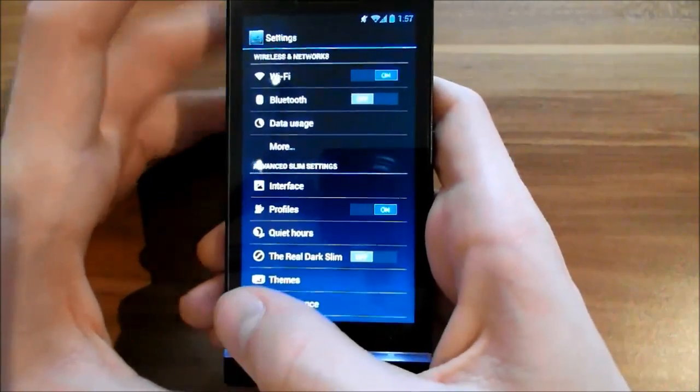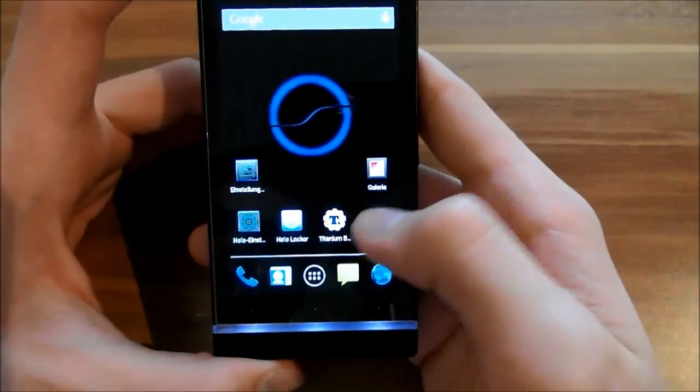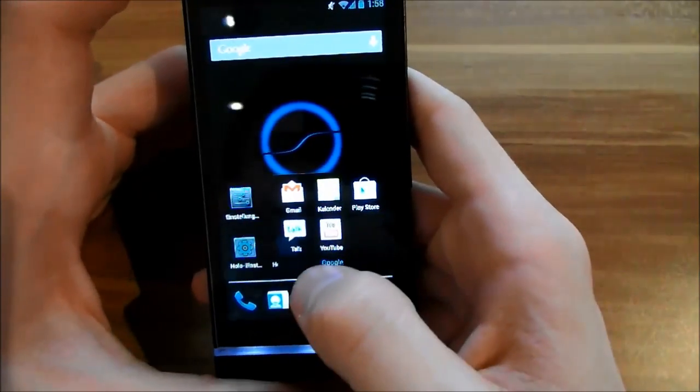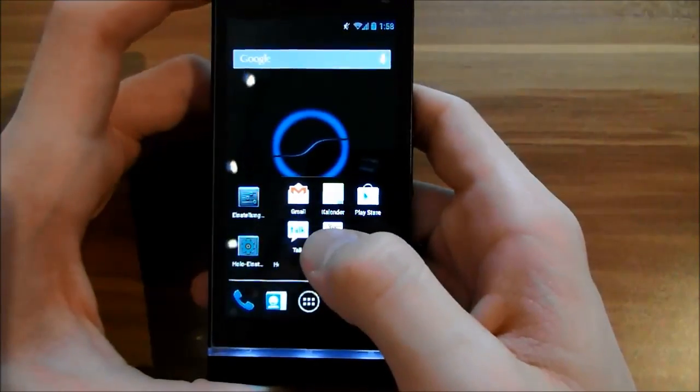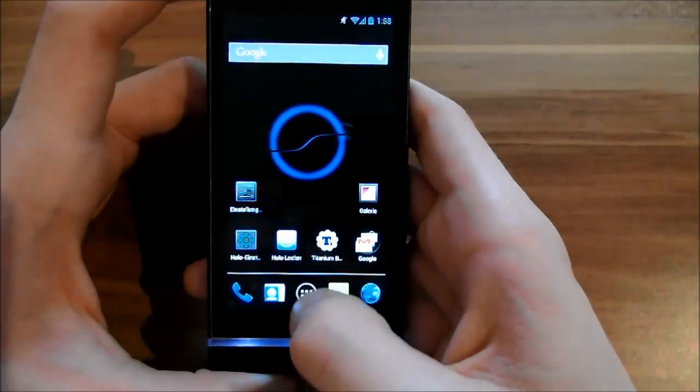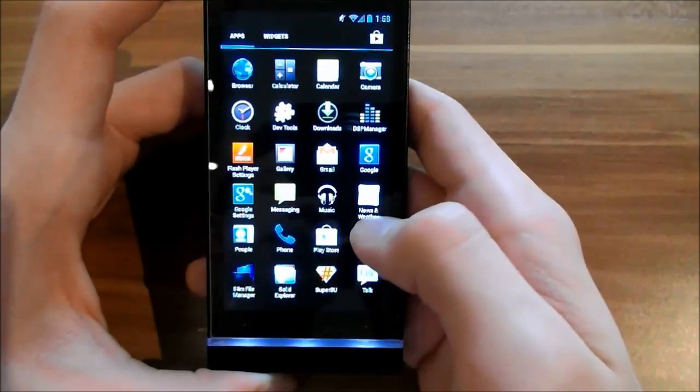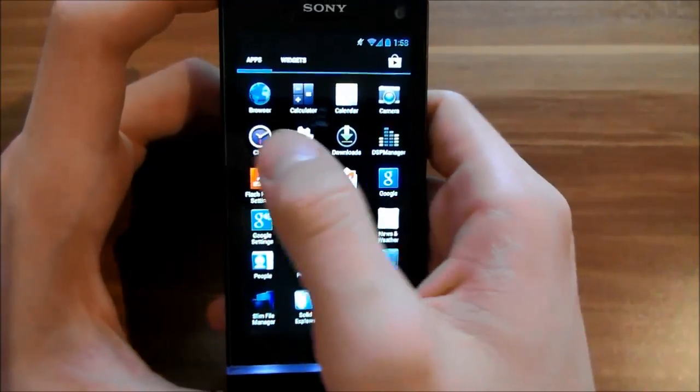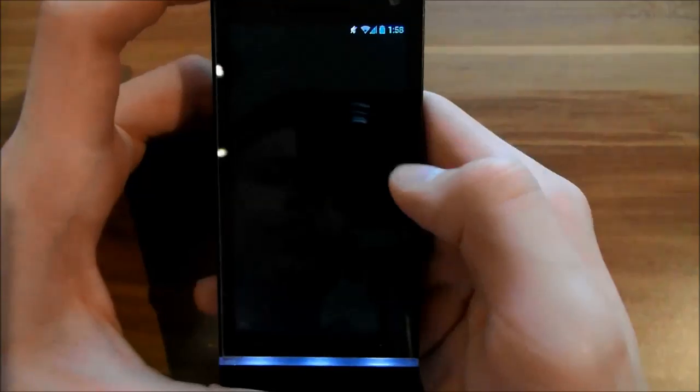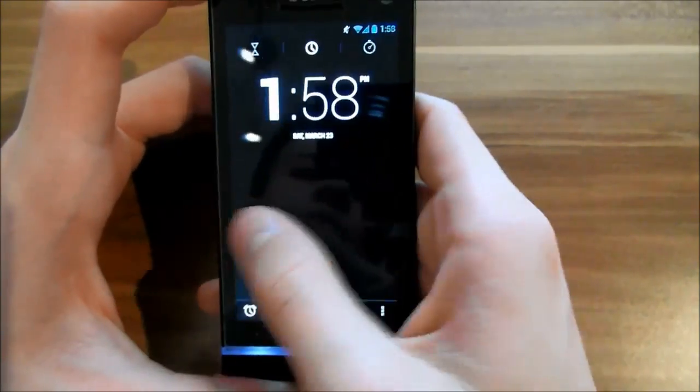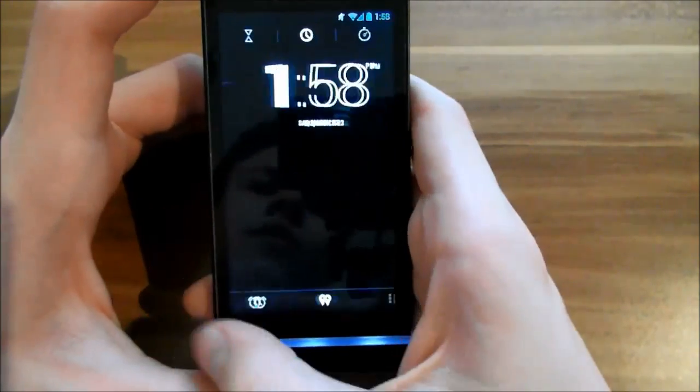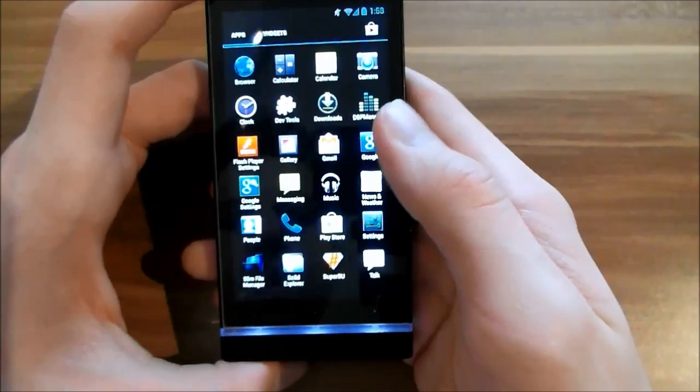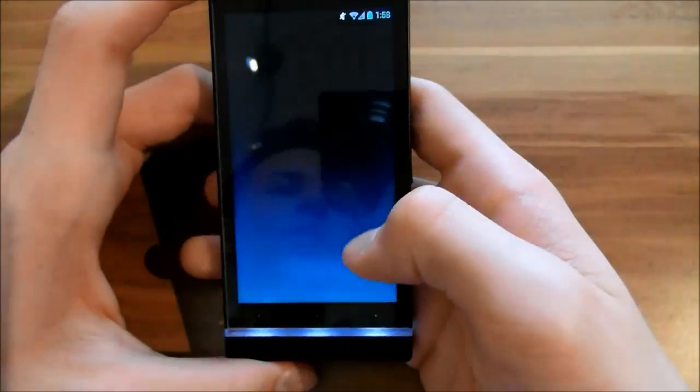You have all those Google things when you flash Google Apps, and Play is working good. It's running perfectly smooth. I don't have any games on here right now, but you can see it's running really smooth.